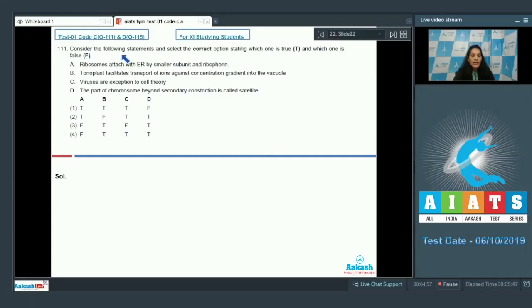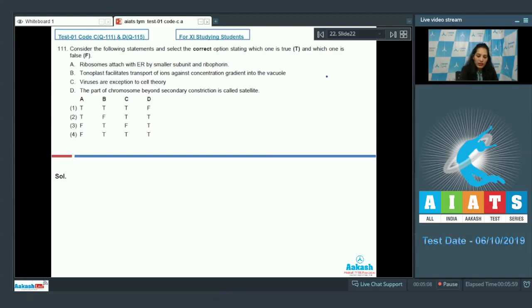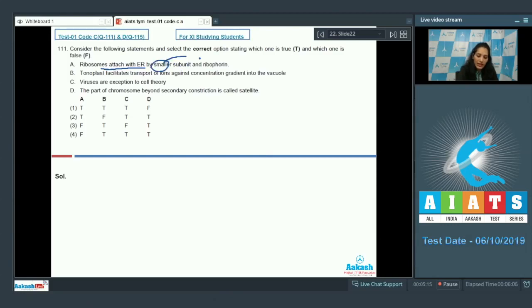Question 111: Consider the following statements and select the correct option. Ribosomes attach to the ER by their smaller subunit and riboforin — this is false. In eukaryotic cells, ribosomes attach to the ER by their larger subunit, which is the 60S subunit.